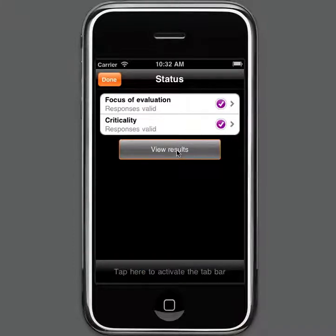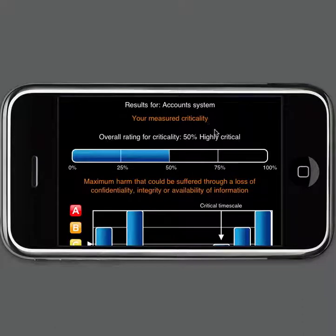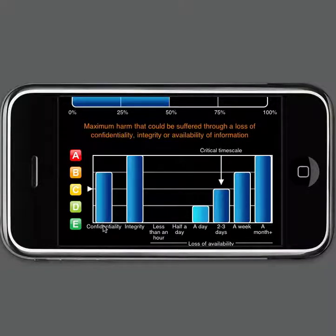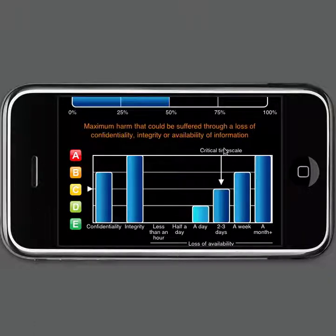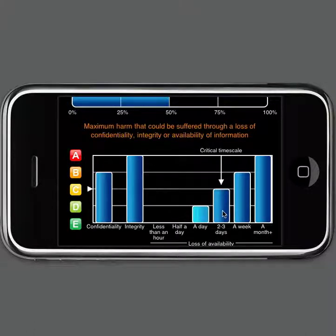We can now go and look at the results from the criticality assessment. This gives us a graphical display showing the overall level of criticality of our accounts system — it's come out with a rating of highly critical, which is 50% on a scale from 0 to 100%. We then get a chart showing the elements of criticality in terms of the maximum potential impact on loss of confidentiality, integrity, and availability of data. This also shows us the critical timescale of the system — the point at which unavailability reaches a threshold of unacceptable harm — indicating we ought to be recovering this system within two or three days.